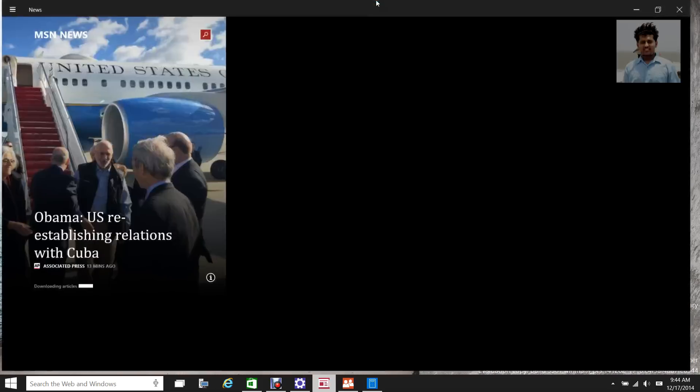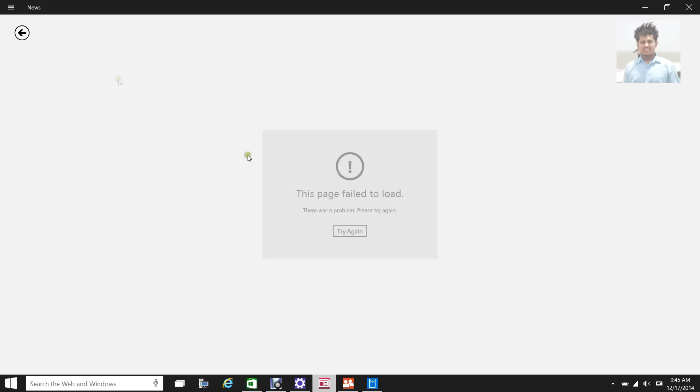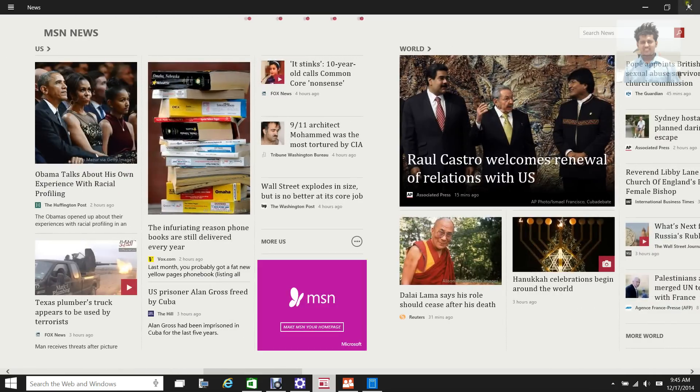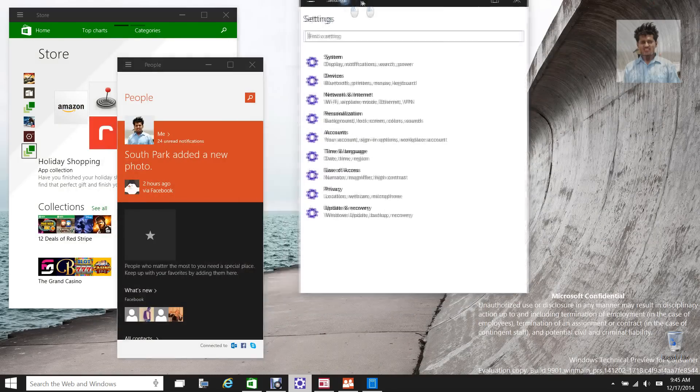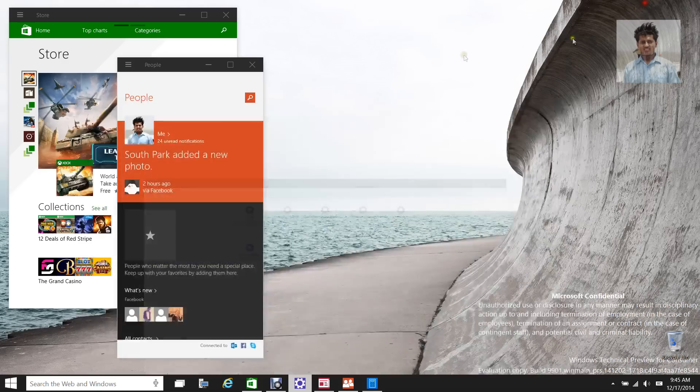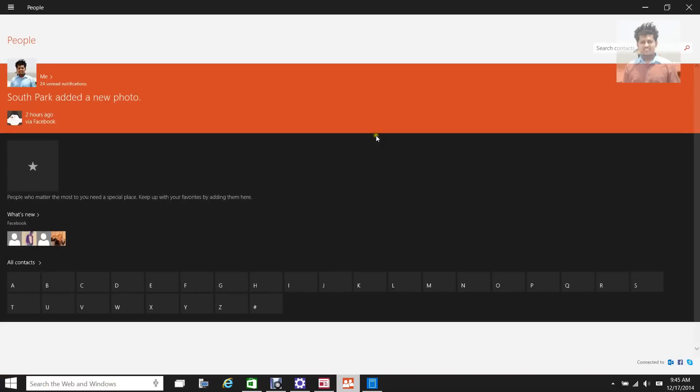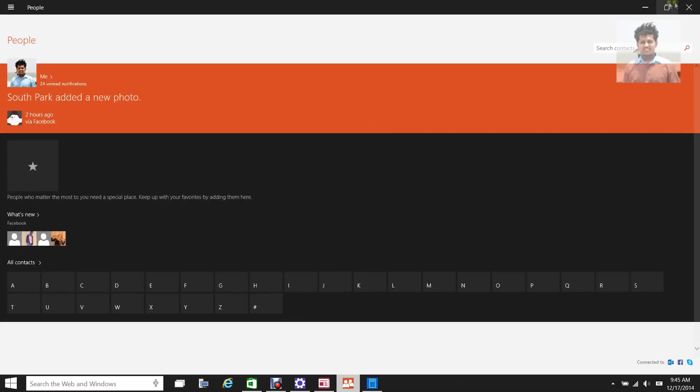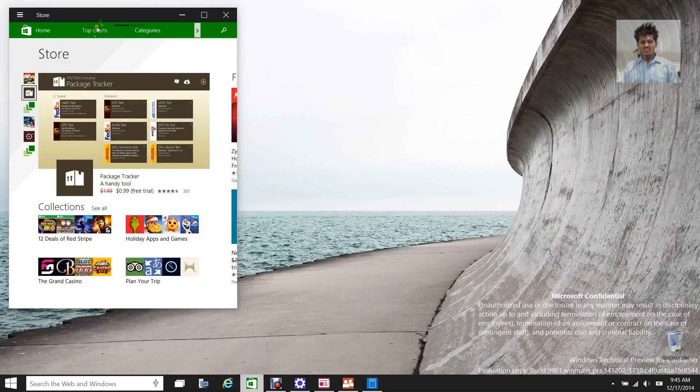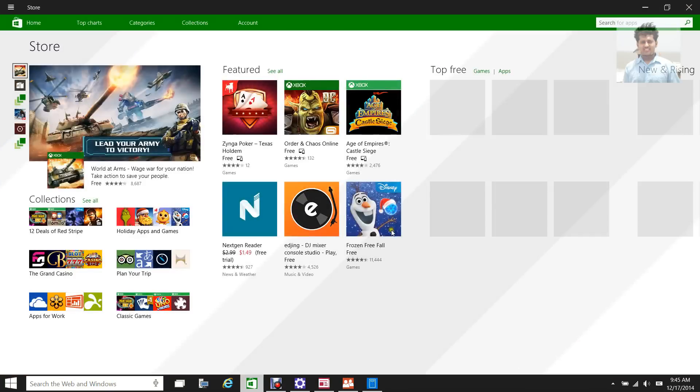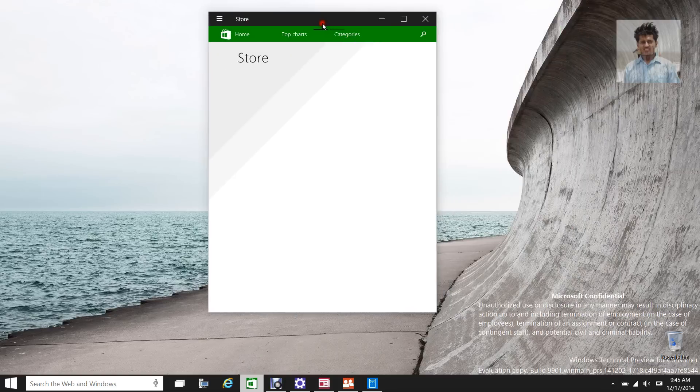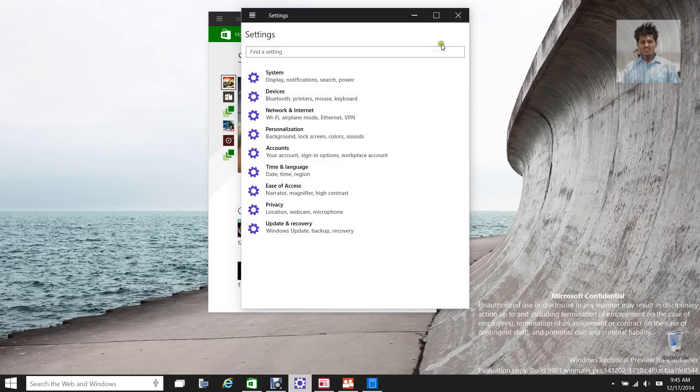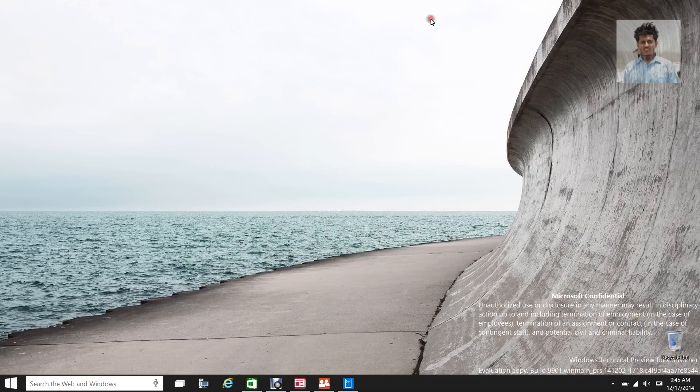And as you can see, all of these apps are now working: Calculator, News and Weather, Settings, People, and Store.